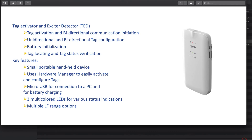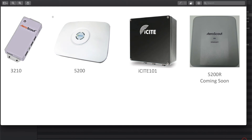To set up the tags, you need a TED — a Tag Activator and Exciter Detector. It's about the same size as a cell phone, fits in your pocket, and uses bi-directional communications to help configure tags. It also allows initial testing for exciters and helps identify interference so you can place exciters in appropriate locations. It charges via micro USB and integrates with an iOS application — simple and straightforward.